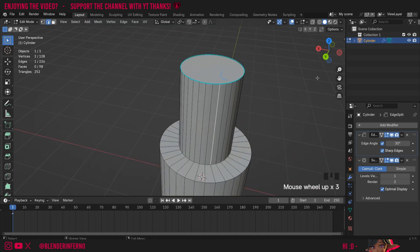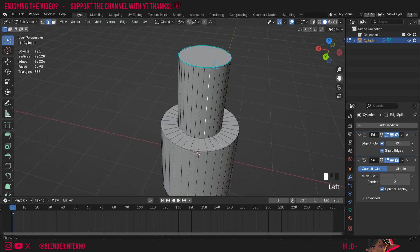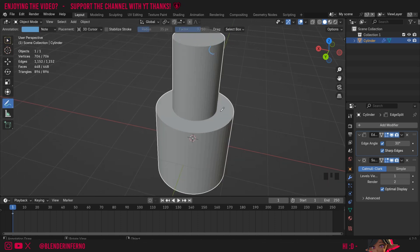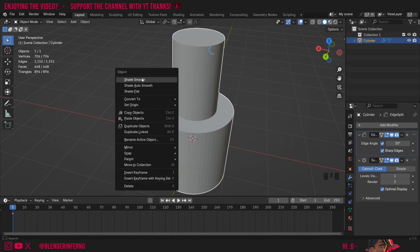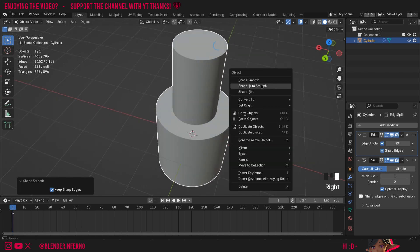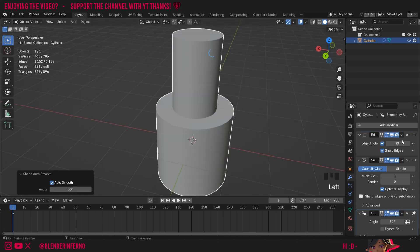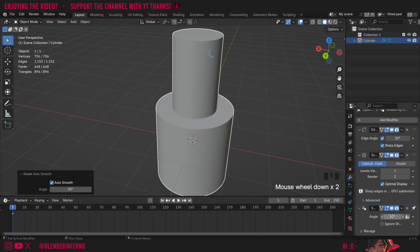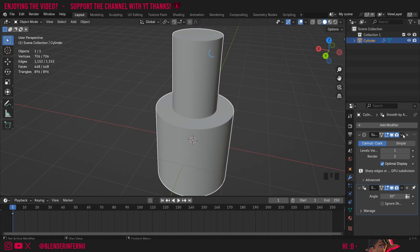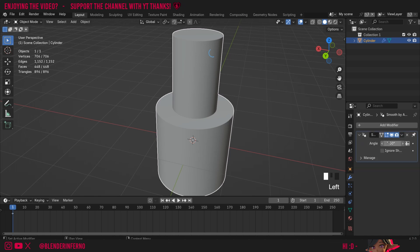I mentioned earlier that there might be an extra step you need to do once you apply your modifiers, maybe for exporting to another software for example. I'm going to press Tab to go back to object mode and I'll shade smooth by right clicking and choosing Shade Smooth. You'll notice because everything's split we actually don't need to use Shade Auto Smooth this time, but you could still right click and choose Shade Auto Smooth if you'd prefer. This edge angle works very similarly to how the angle in Shade Auto Smooth works. I'll left click this arrow and press Apply on the edge split, then Apply on the subdivision.